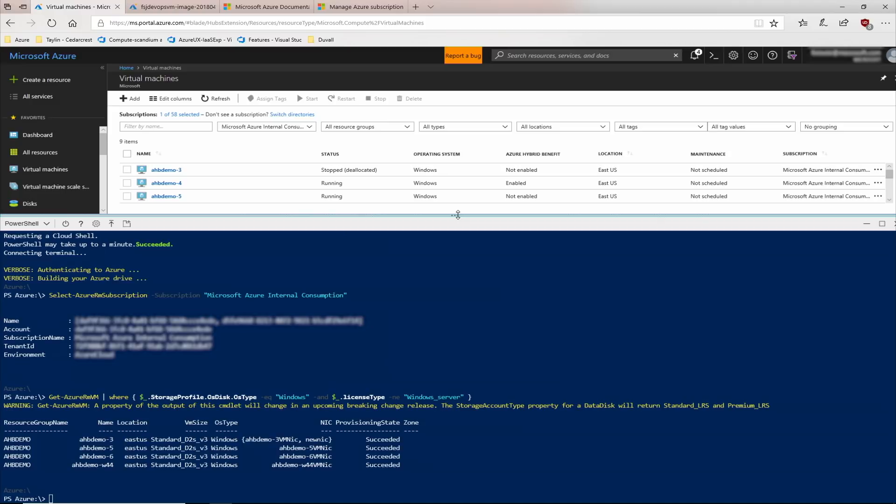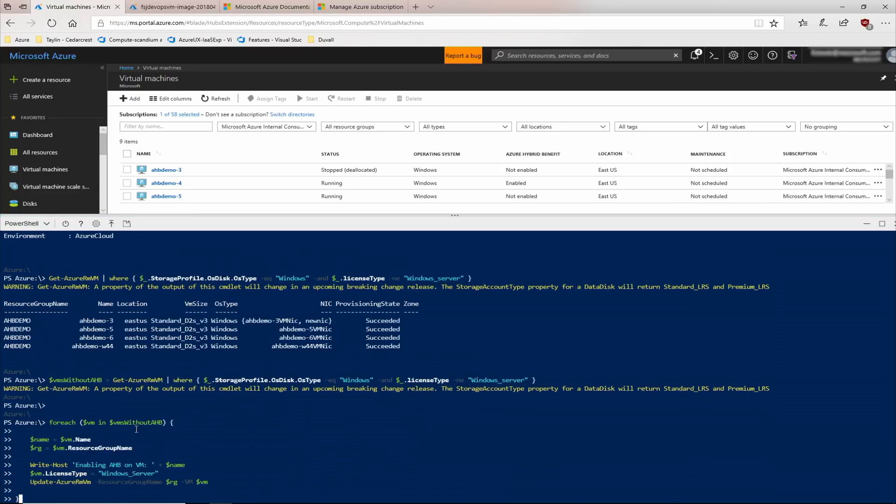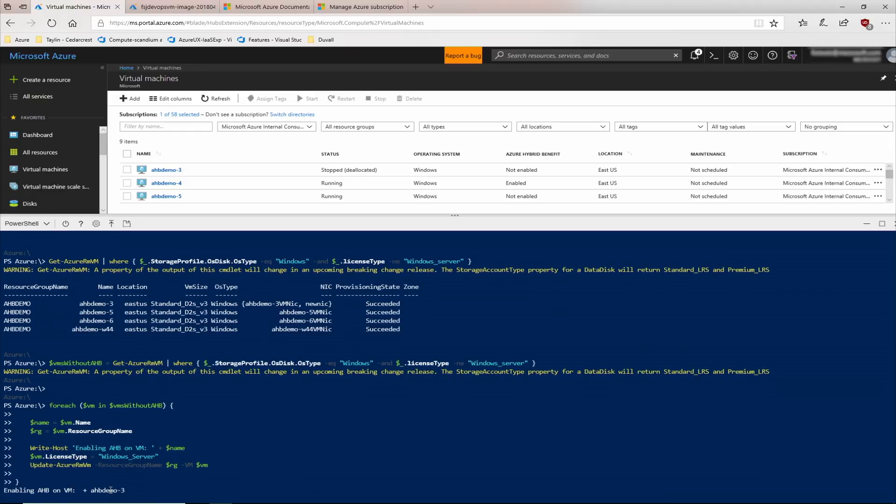This bit of PowerShell here says, for each virtual machine that does not have Azure Hybrid Benefit applied, go ahead and set the license type to Windows Server and update the virtual machine to apply it.